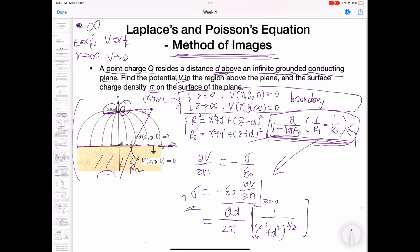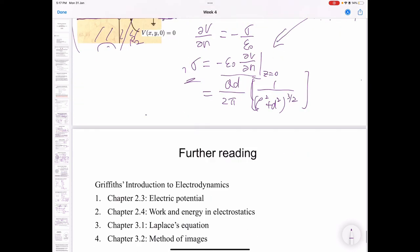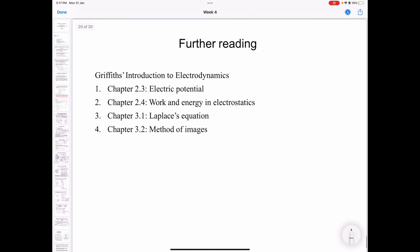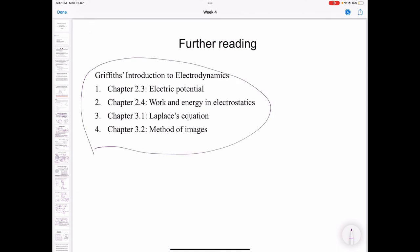This is the last part of the lecture. If you want to know more about what we have covered, you can refer to Griffiths' book in the related chapters. Thank you.